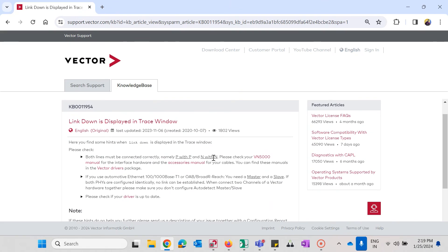Hello, this is Kedar Khanulkar from Vector. Today I would like to show you what you can do to resolve a link down issue when you start your measurement in Kano.